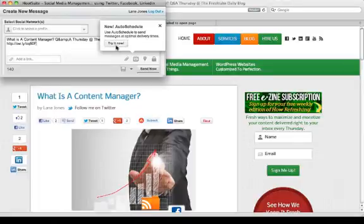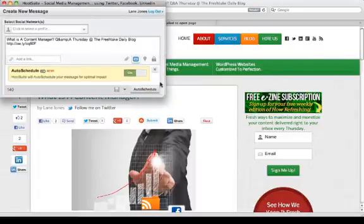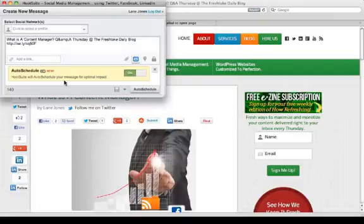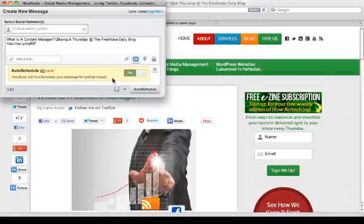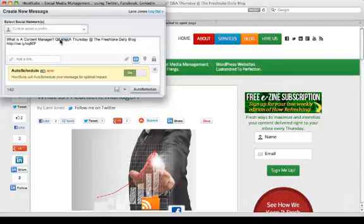All right, so you can see this is brand spanking new. For the first time you use it, this is what you're going to get as well. 'HootSuite will auto-schedule your message for optimal impact.' We're going to click on. All right, here is the link that it's going to send out. I'm just going to clean this up. This is supposed to be an ampersand—I knew that. That's the HTML code reading in there.